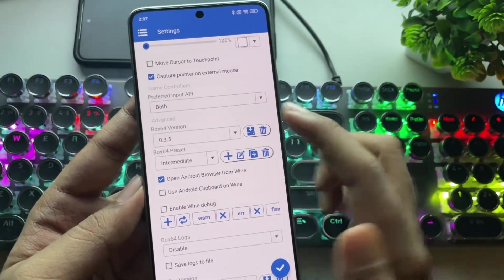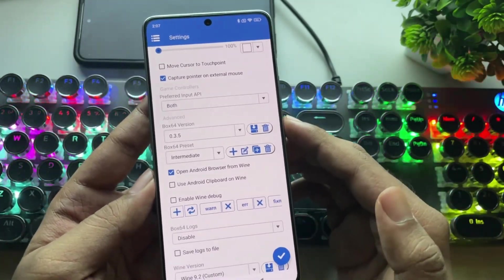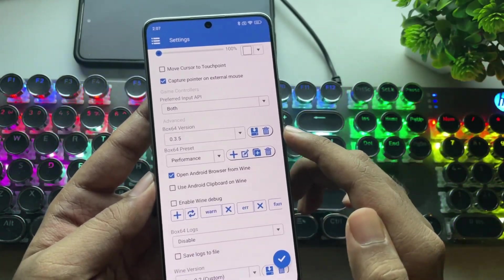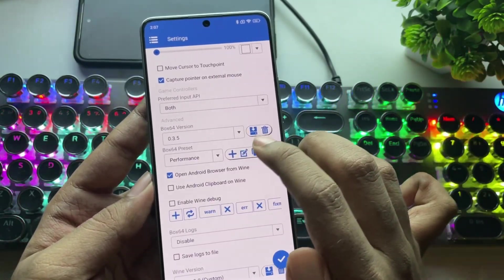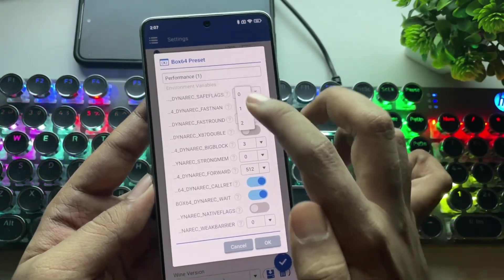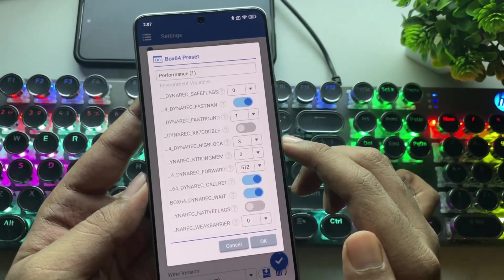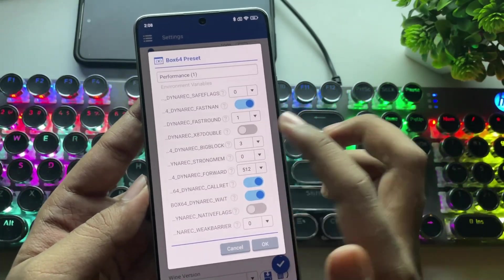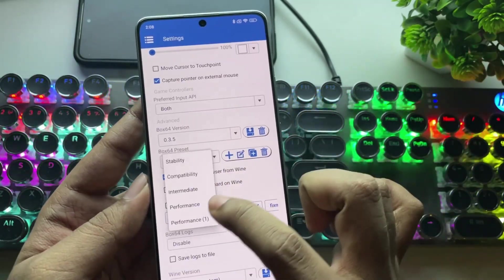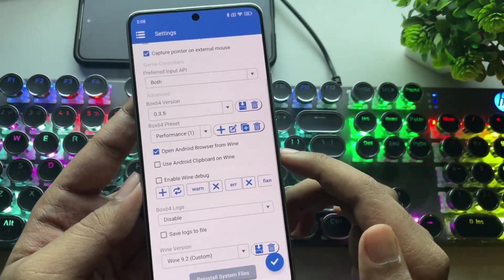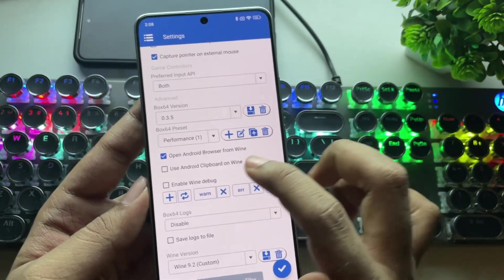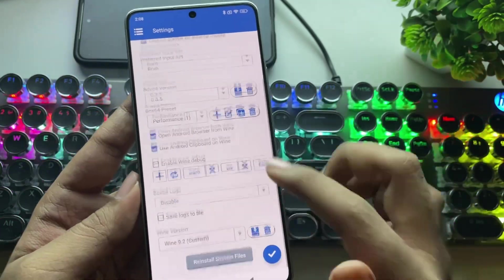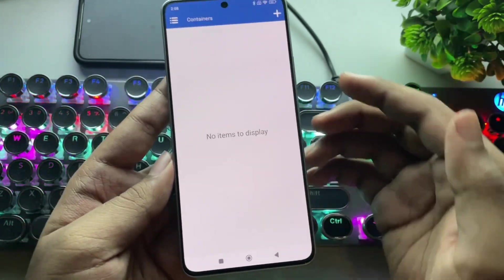Let's go with the latest 0.3.5 for this setup. Set the Box64 preset to Performance or Compatibility, or you can create a custom preset for better performance. As usual, set Dyna Rec Safe Flags to 0, Dyna Rec Forward to 512, and choose the custom version. In this update, they've added an option to access the Android browser from Wine and Android Clipboard support. Alright, now save the settings.